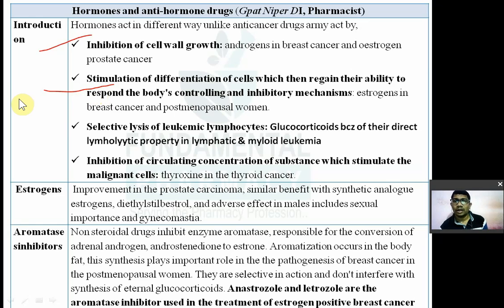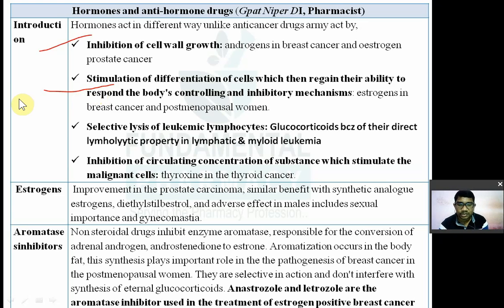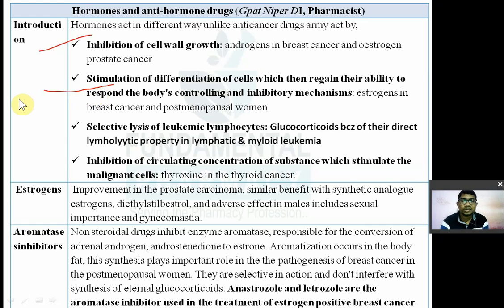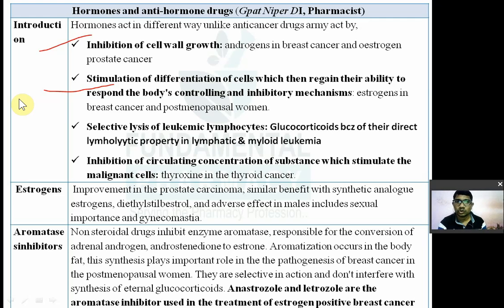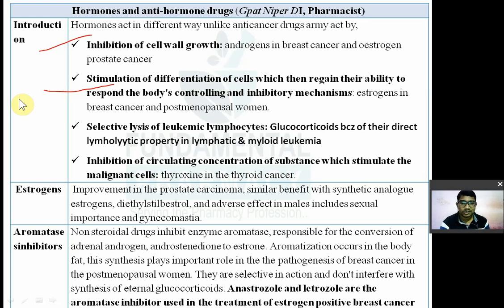After differentiation, the cells are able to respond to the body's controlling inhibitory mechanisms. Normal cancer cells do not react to control mechanisms, but after drug treatment they can respond to the body's controlling mechanism.